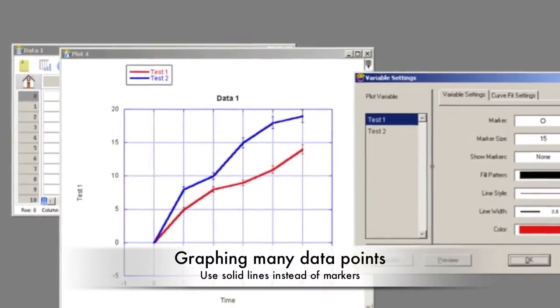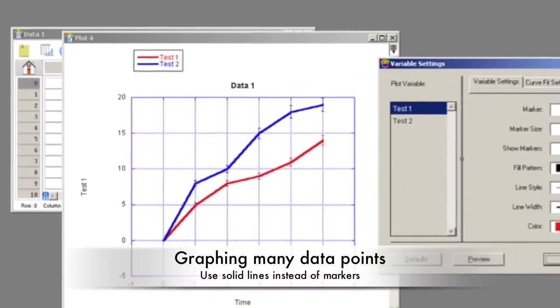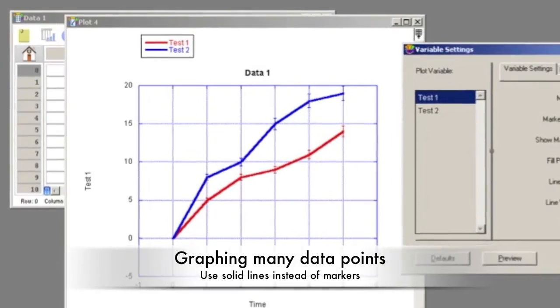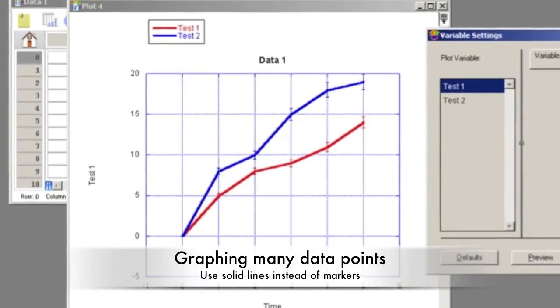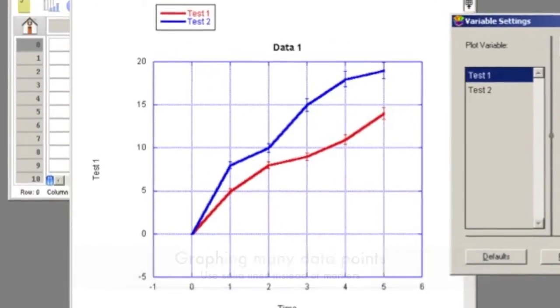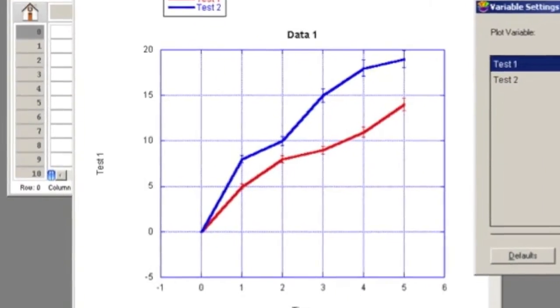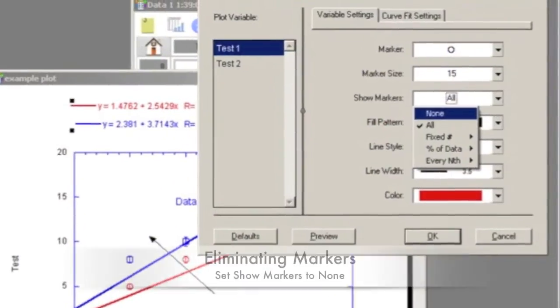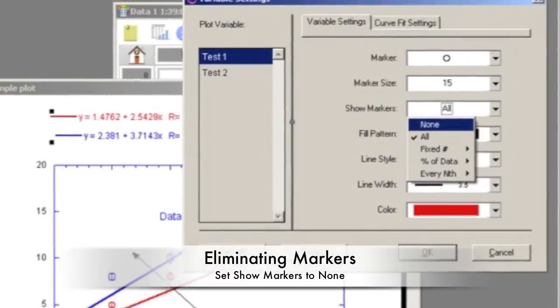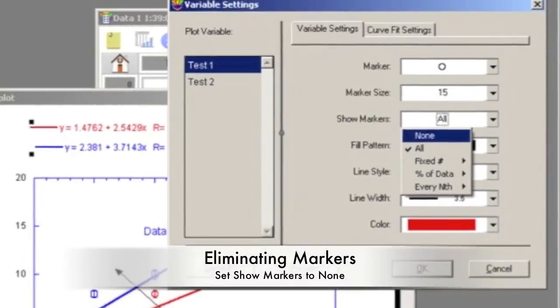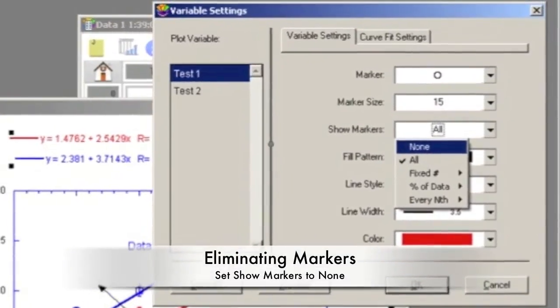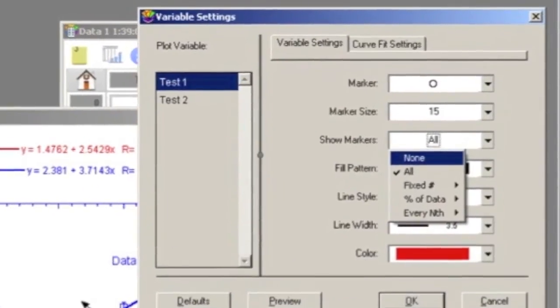For showing many data points, such as DMA tests, markers become too crowded. Therefore, only solid lines should be used. By going to Plot and Variable Settings, set Show Markers to None and make the solid line thicker.